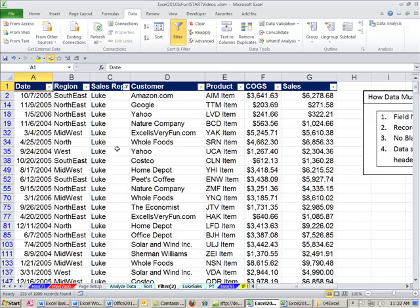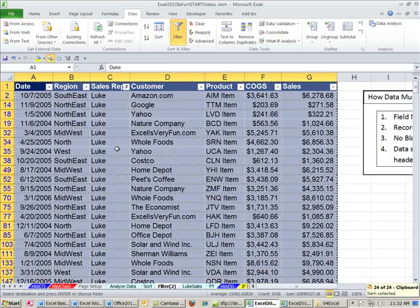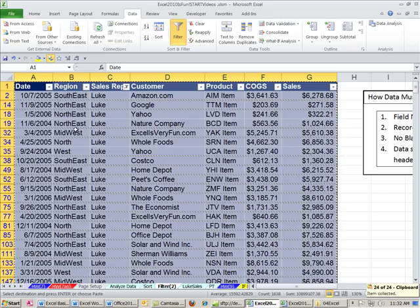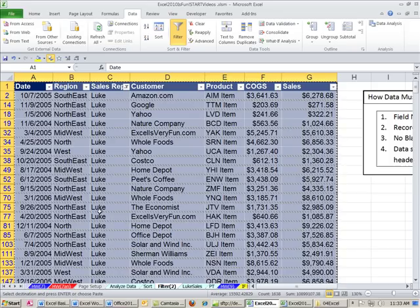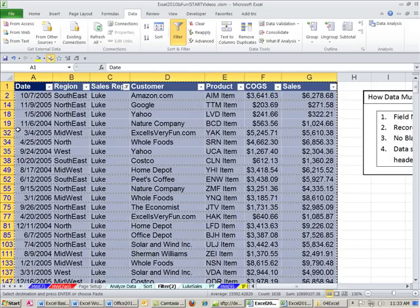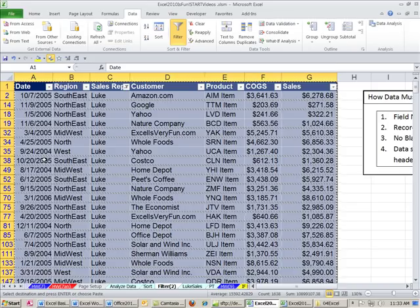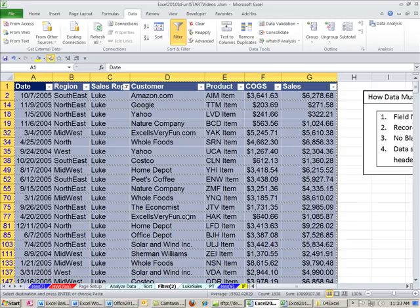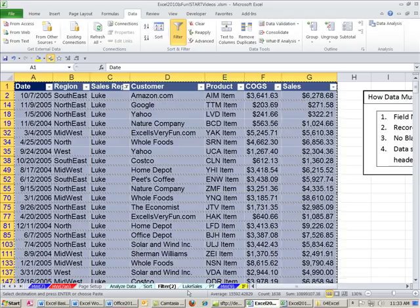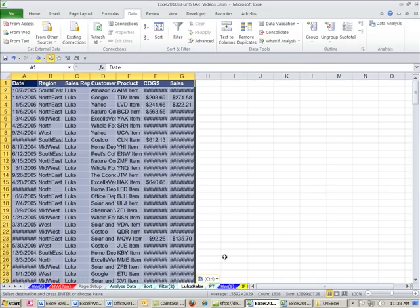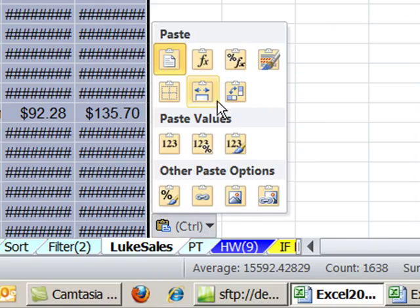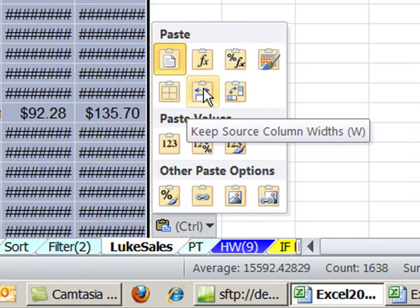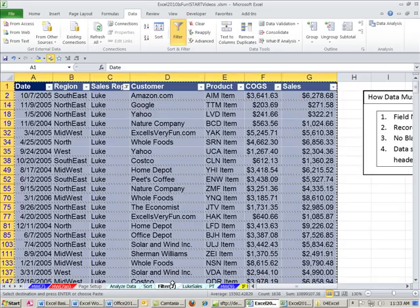Now, watch this. This is what's so cool. Control-Asterix to highlight the whole table. Control-C to copy. Now, what's it doing? When you copy, notice that the dance, normally, the dancing ants just go around the outside of our table. But because it's filtered, when we copy, it's actually copying just the visible cells. And that's what's so nice about the filter is it automatically is copying just those records. Now, we come over here. Click in A1 and Control-V. I'm going to point to the smart tag down here and say Keep Column Widths.